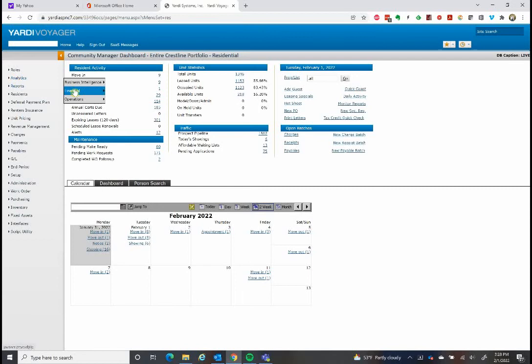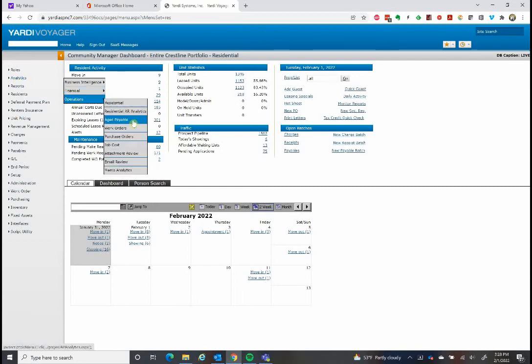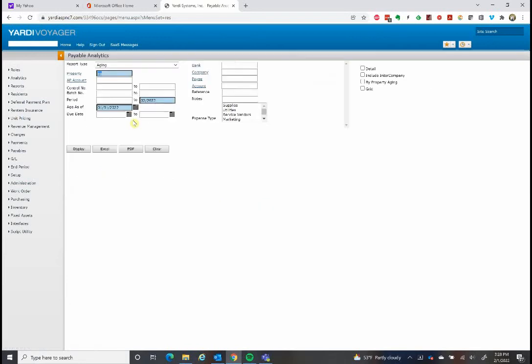It is analytics, then operations, then aged payable. This is a report that shows up aging. Property SG, we pick an age as of date, and the period is our current period.